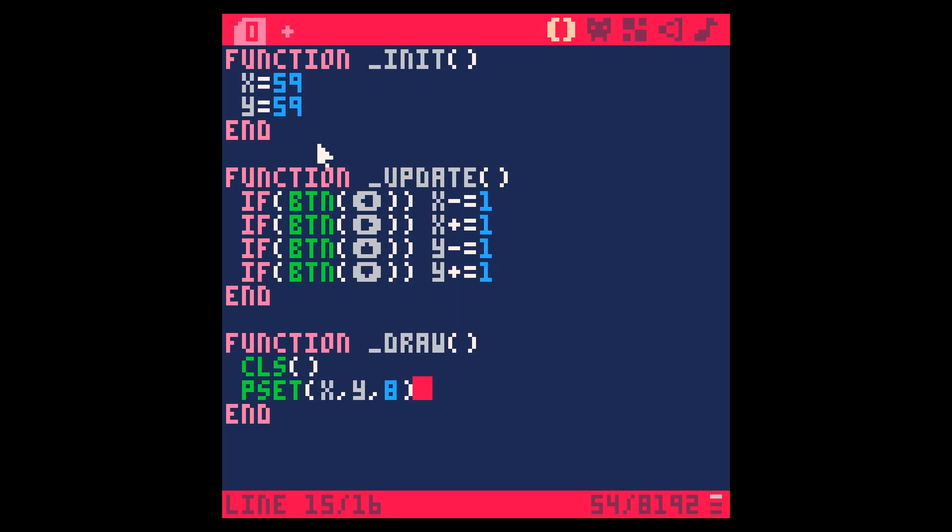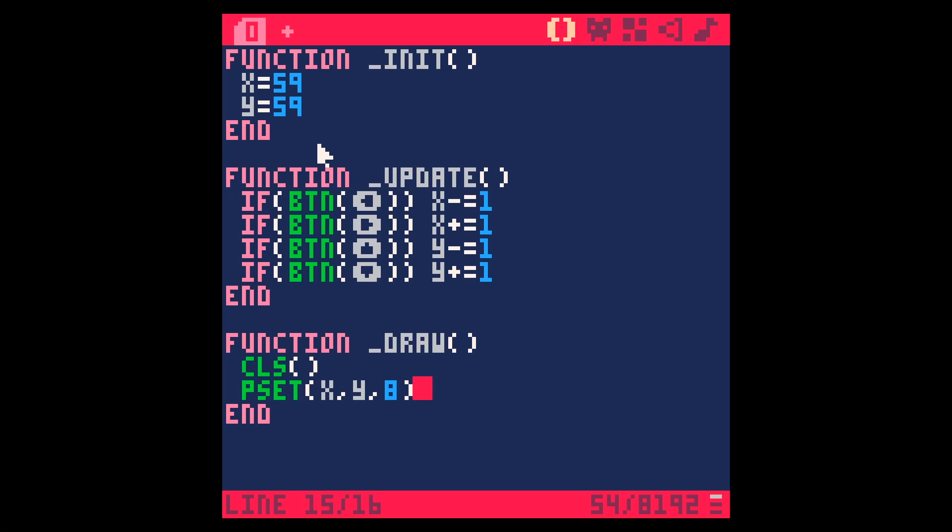So if I've done this right, running this, which is control R, that's another thing I had to Google because there's no obvious way to run it that I'm aware of without saving it and running it from the command prompt thing. It should put a red dot on the screen and we should be able to move that dot. I've made my first Pico program.